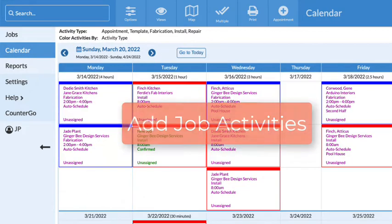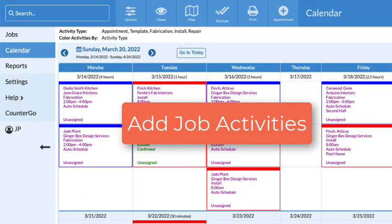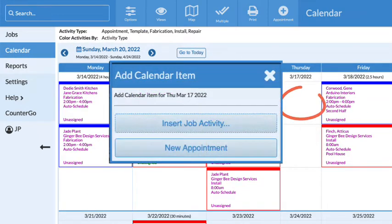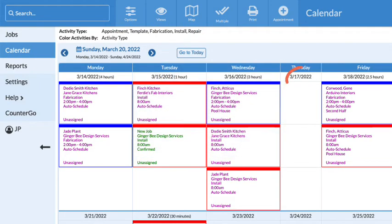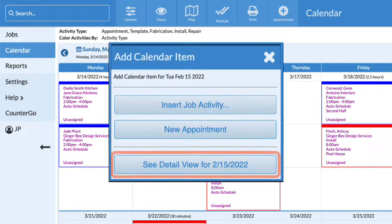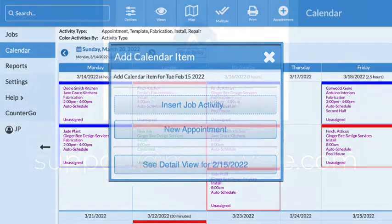Now you can add job activities directly from a calendar view by clicking in any box or click on the date. You can also see a detailed view of the day's activities and assignees.